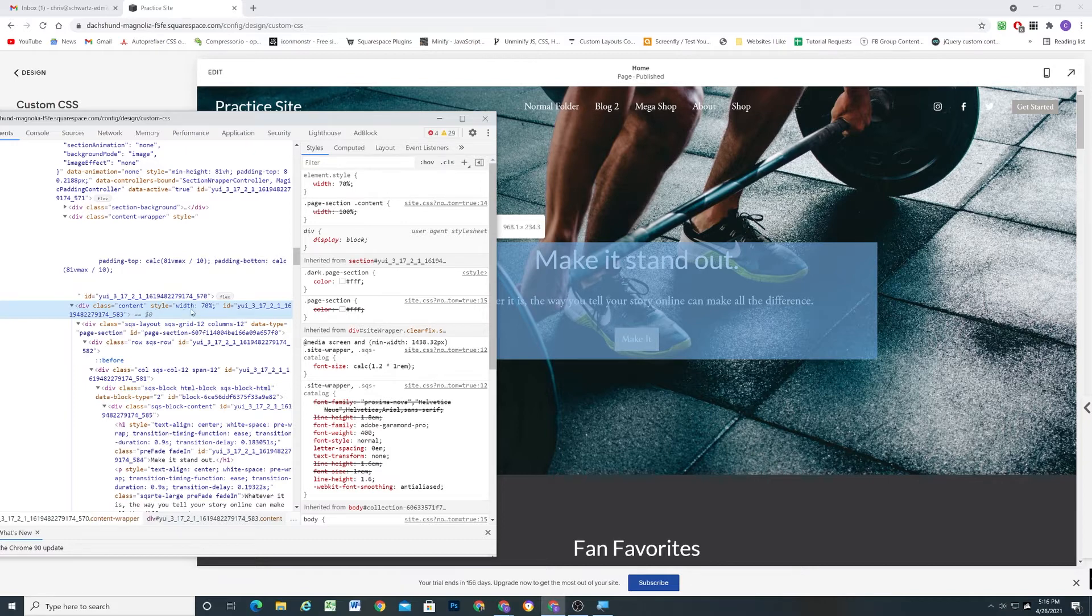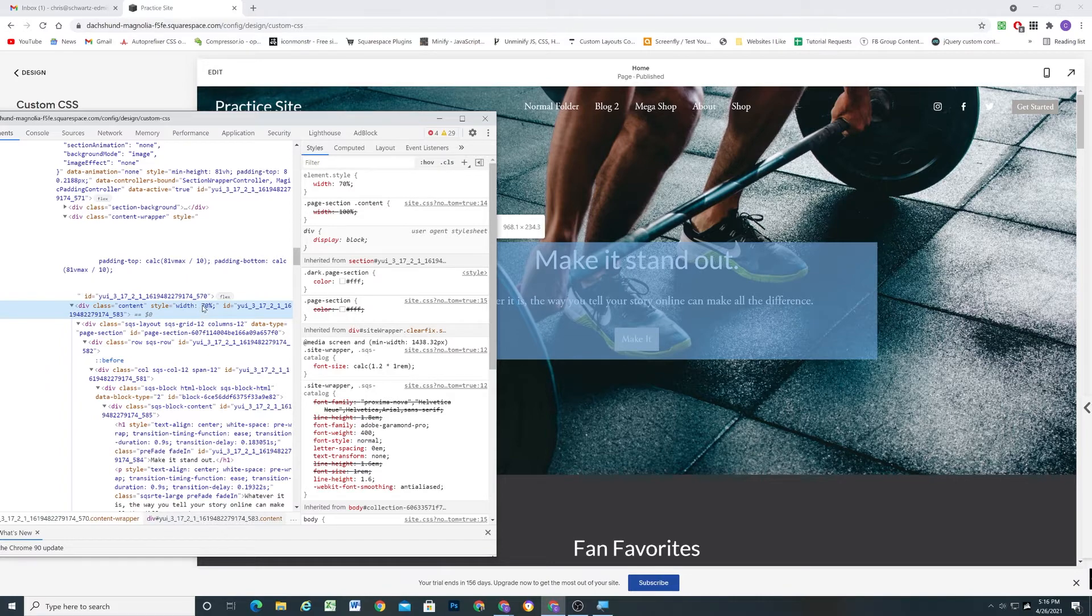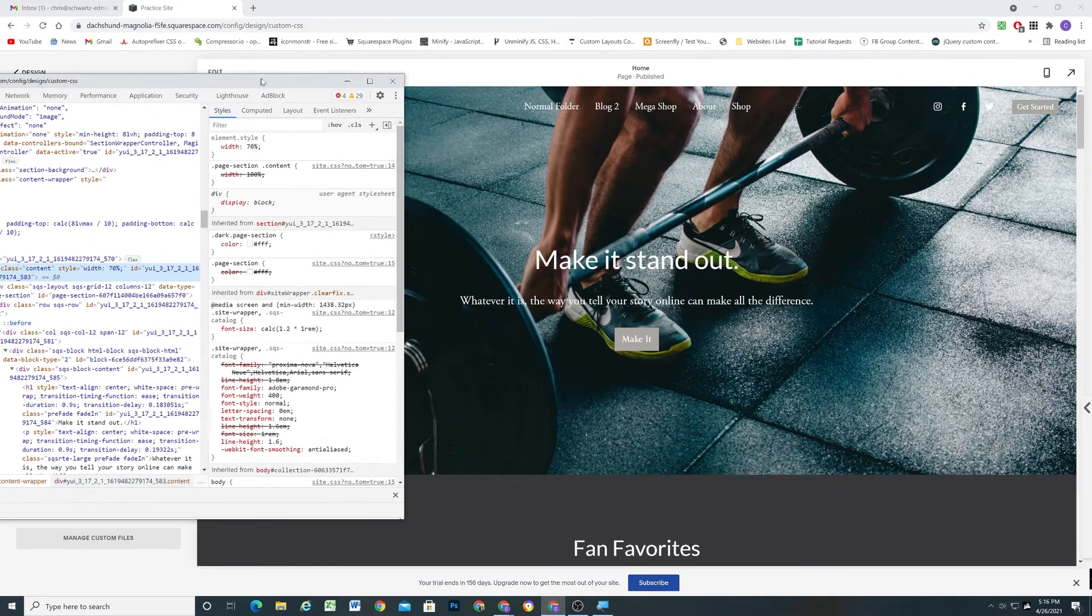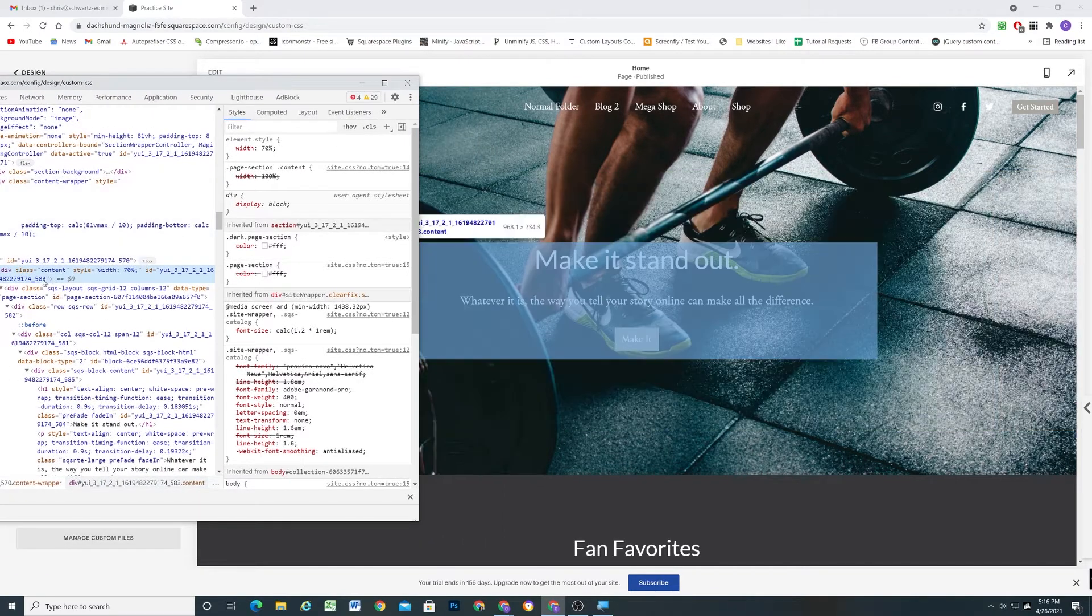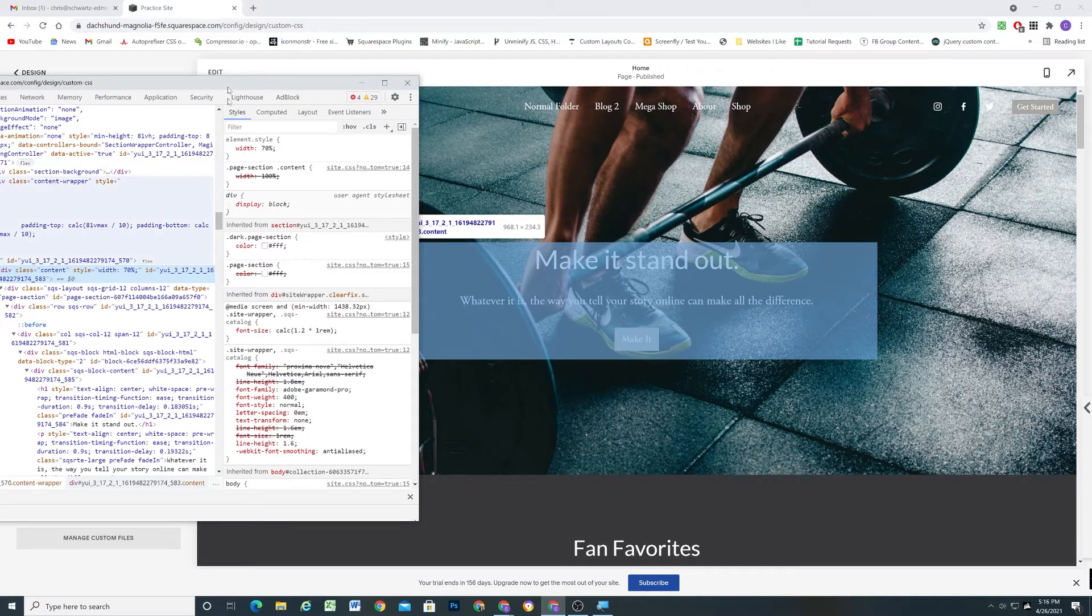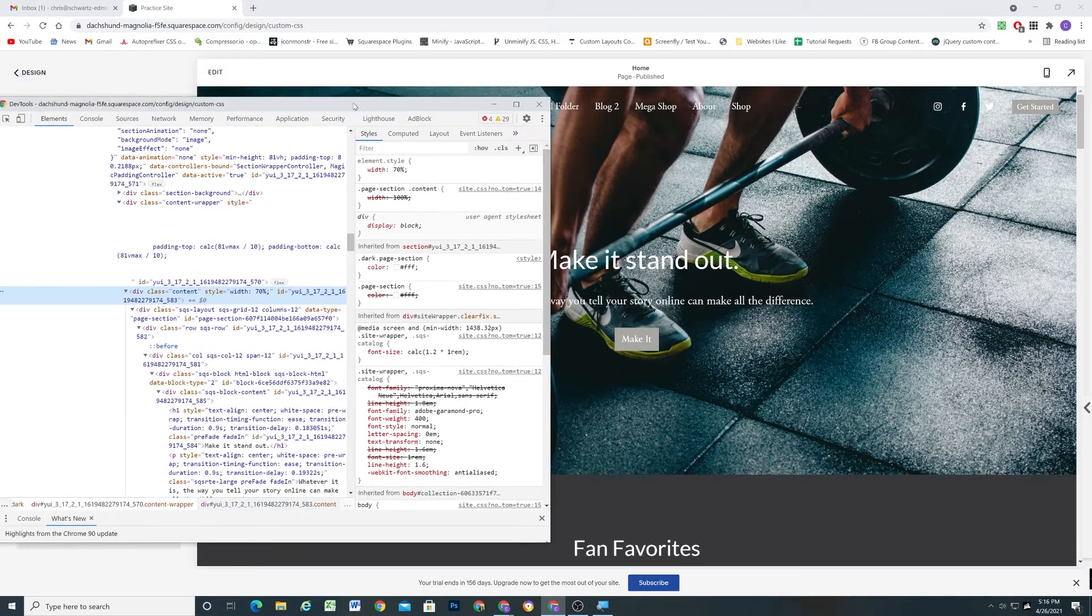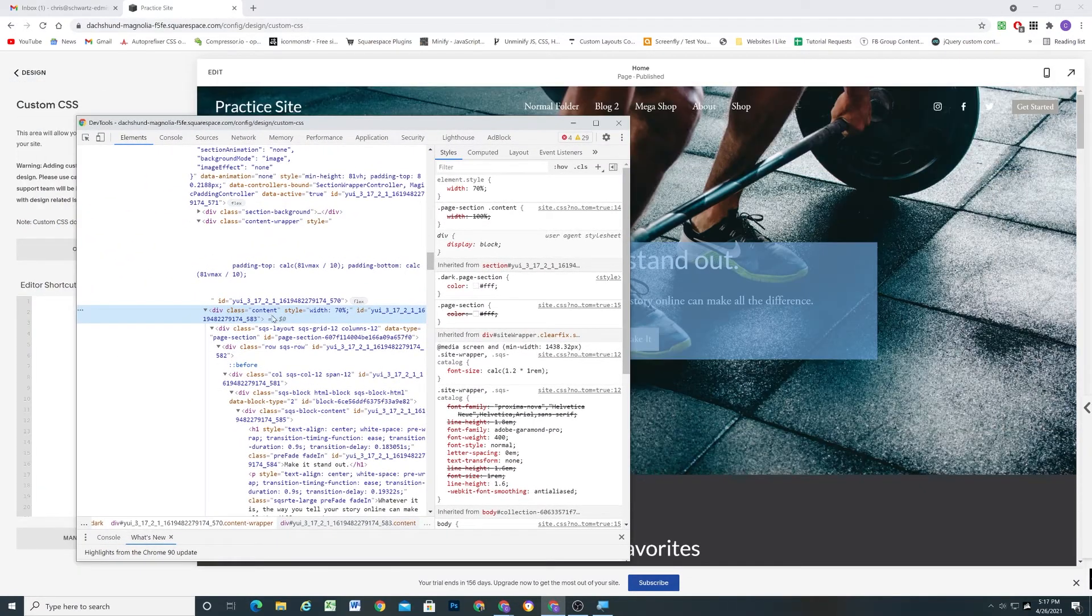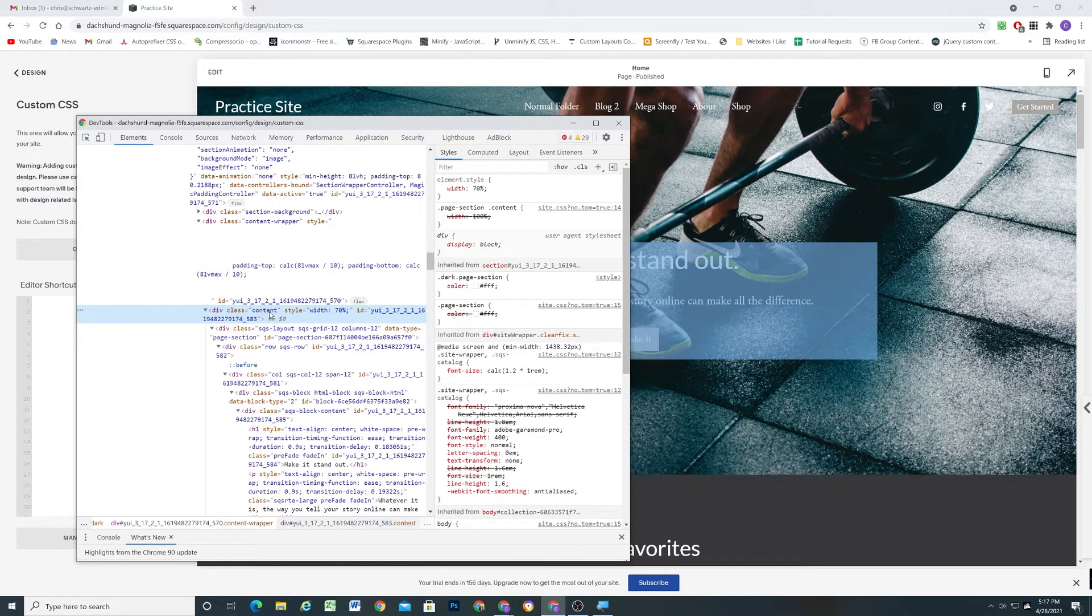Right now, the width is set to 70%, and you can see that all of the content in this section is inside of this container here. So what we can do is target this one section using its data section ID, and then target this class inside of it. We can add a background color to it. We can add some padding to it.